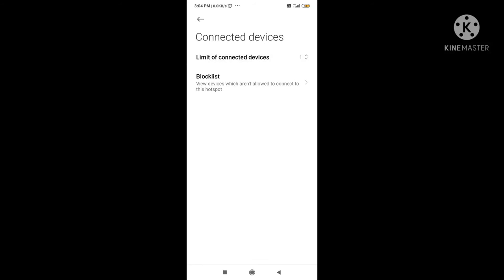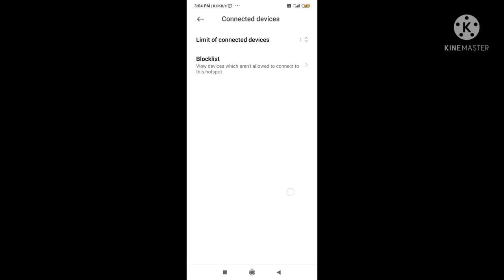Now for the blocklist: if you see a device name you don't recognize connected to your hotspot, you can block it from there.